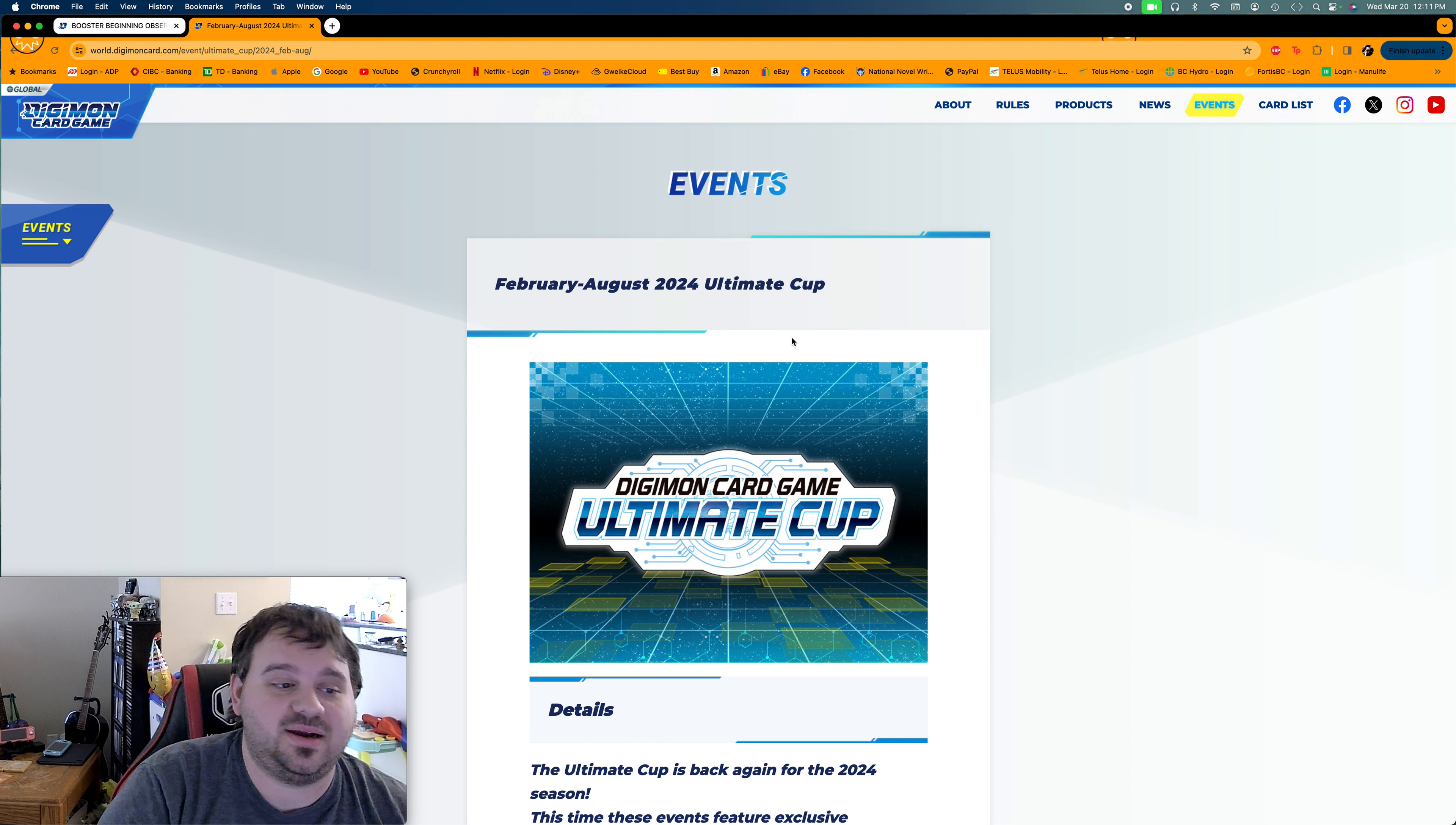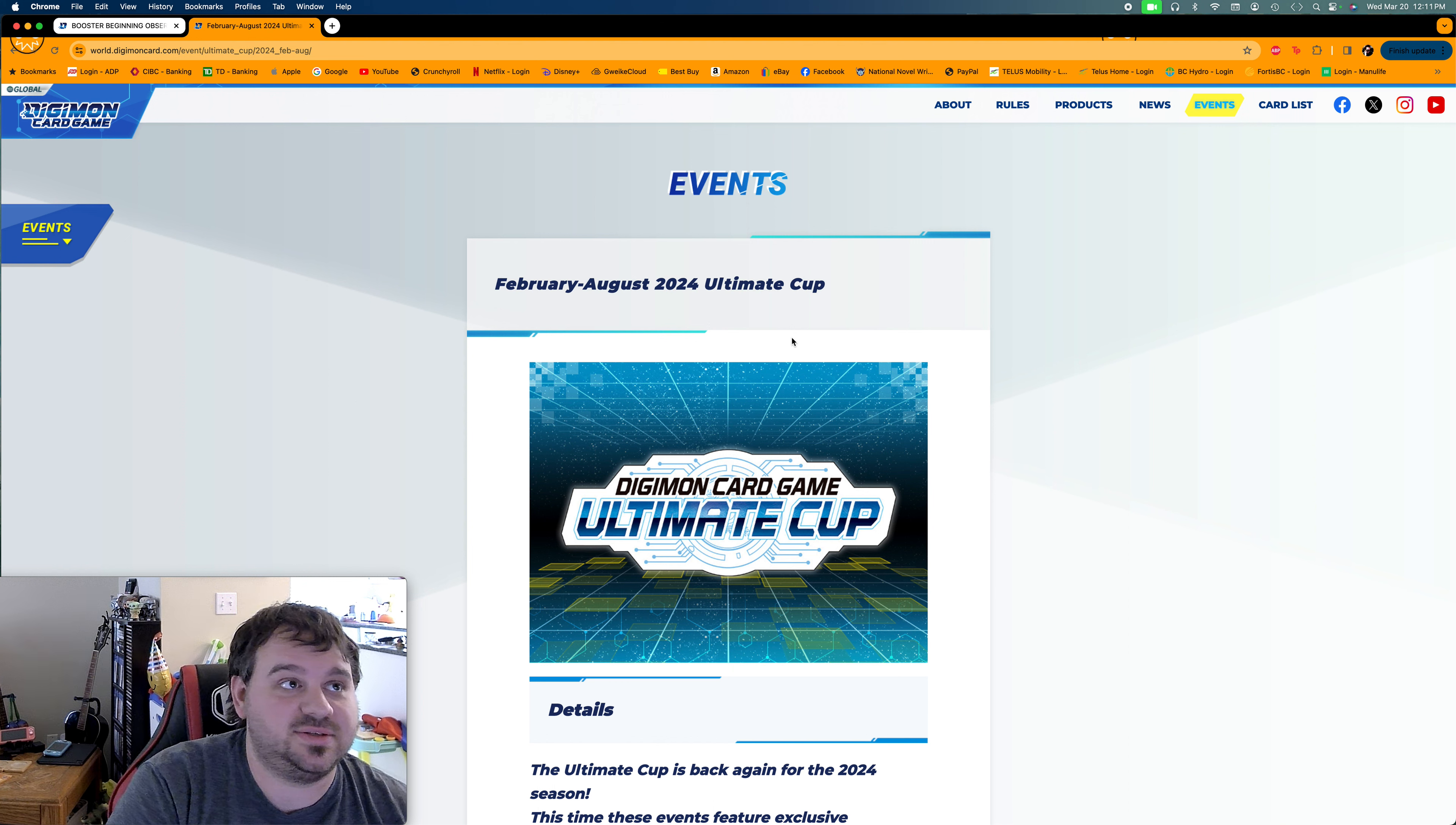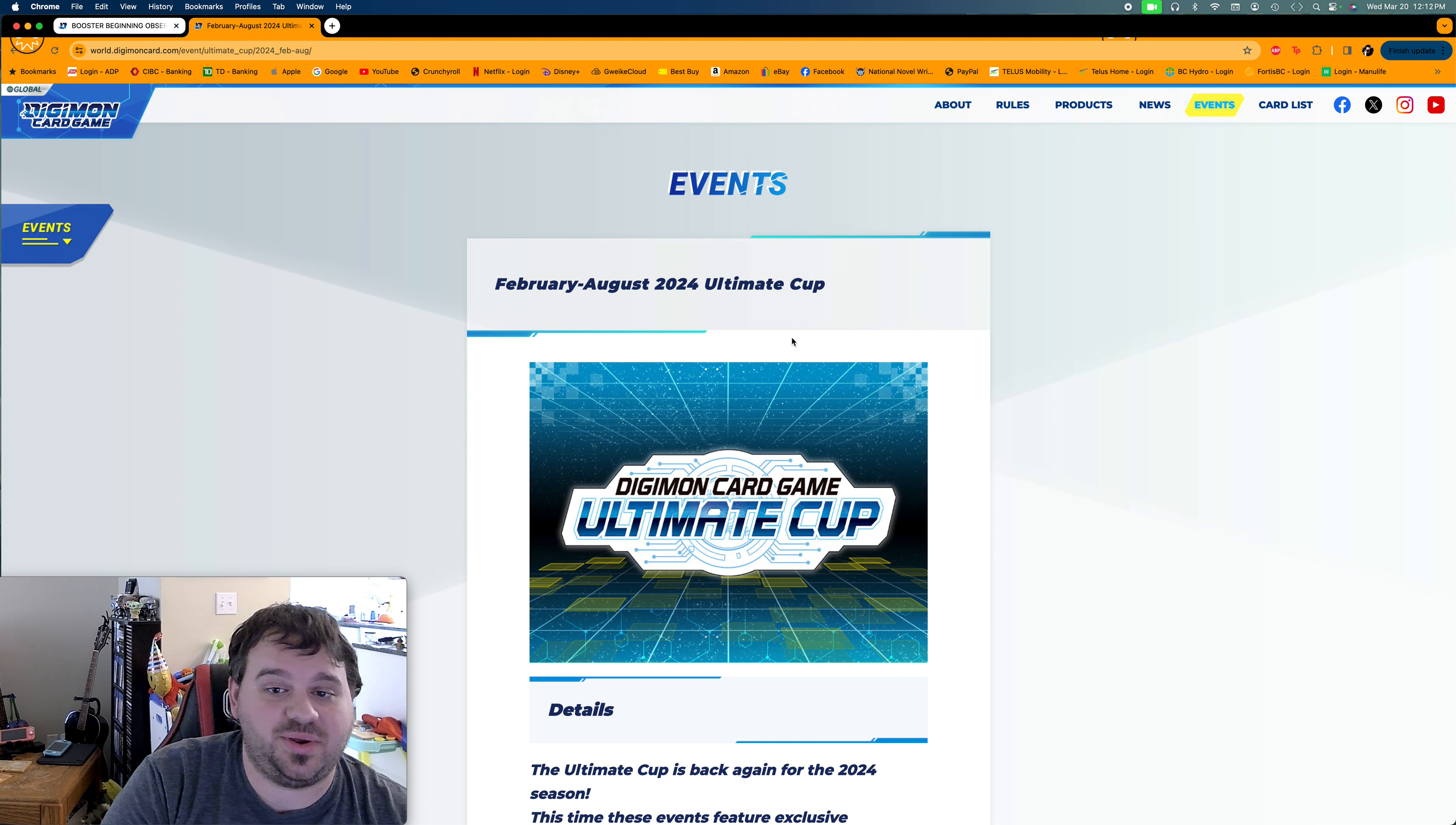But tell me what you guys think. Are you guys excited for the Digimon tournament season? Are you excited for the summer events? Wave 2, what cards do you think they're going to be in there? Are they going to be similar to the cards we got last time, different evolutions and stuff like that? Or do you think we're going to get completely different cards? Tell me what you guys think down in the comments.